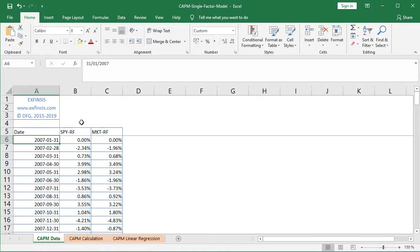The next column corresponds to SPY minus RF — that's the asset risk premium. SPY is the ETF investment vehicle which intends to replicate the S&P 500 index. Its risk premium corresponds to its monthly arithmetic return minus that corresponding month's risk-free rate of return. The third column is MKT minus RF, the market risk premium, which corresponds to the market portfolio's monthly arithmetic return minus the risk-free rate of return for the corresponding month.